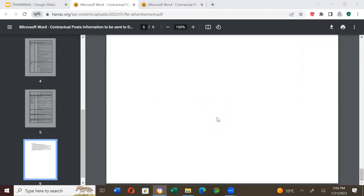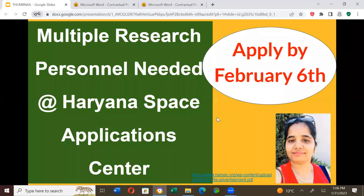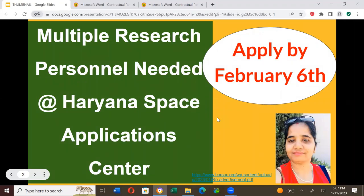Please do apply to many positions and many specializations. Whatever you have or interest, you must apply. Thank you, all the best for the positions. Jai Hind, Jai Bharat. I will see you in my next video.